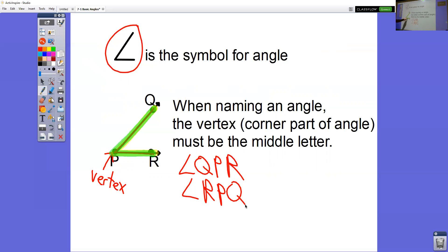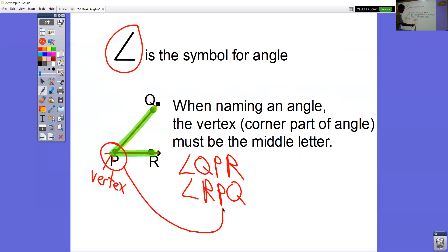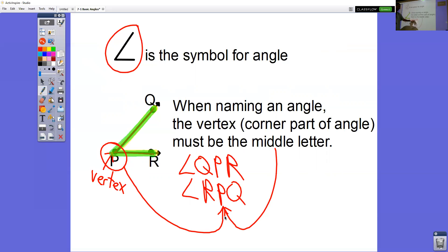That P — the vertex, the corner part of the angle — always has to be the middle letter. Notice that in both names of our angle, we have that corner part P as the middle letter.